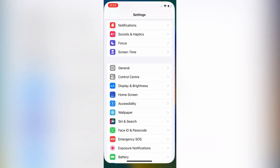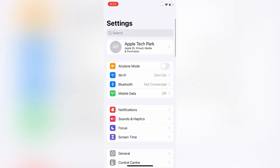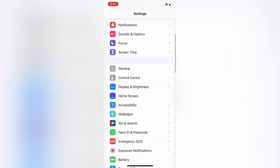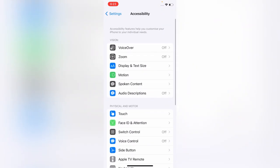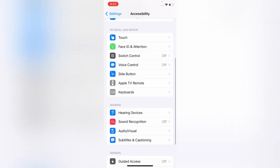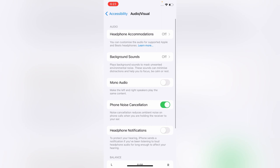First, open the Settings app on your iPhone. On the Settings, scroll down and tap on Accessibility. On the Accessibility, scroll down and tap on Audio Visual. Here, turn off Phone Noise Cancellation.